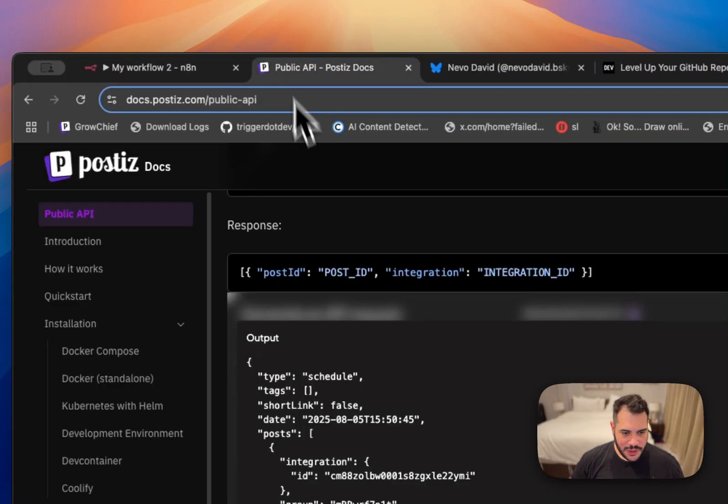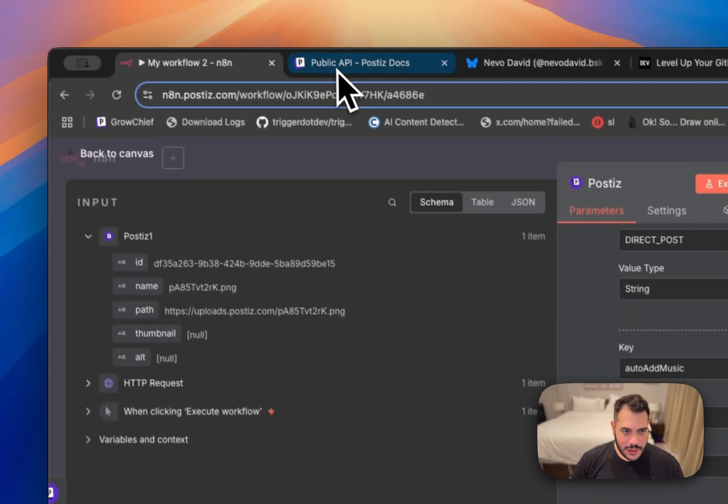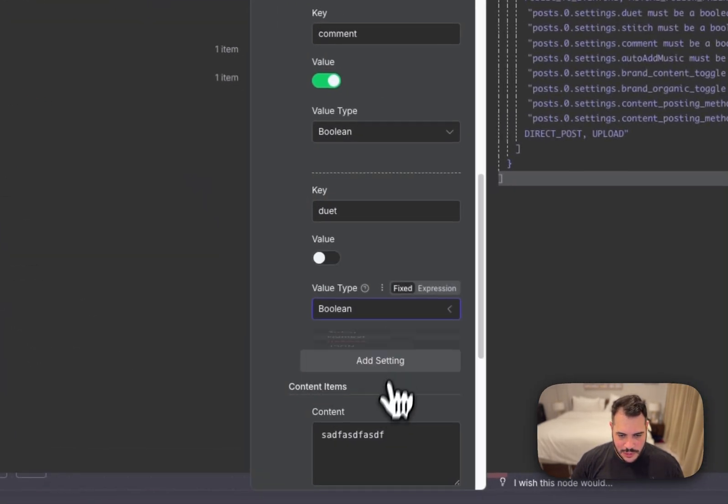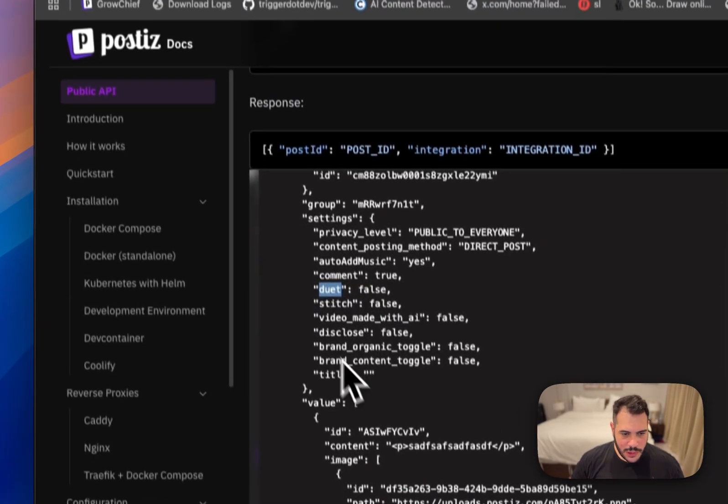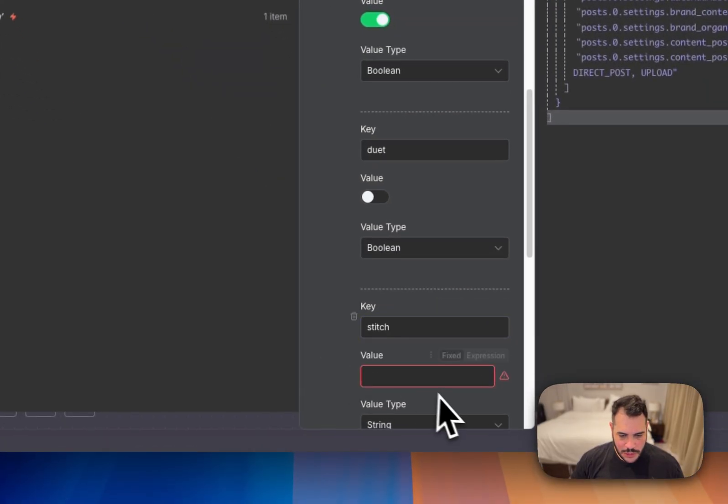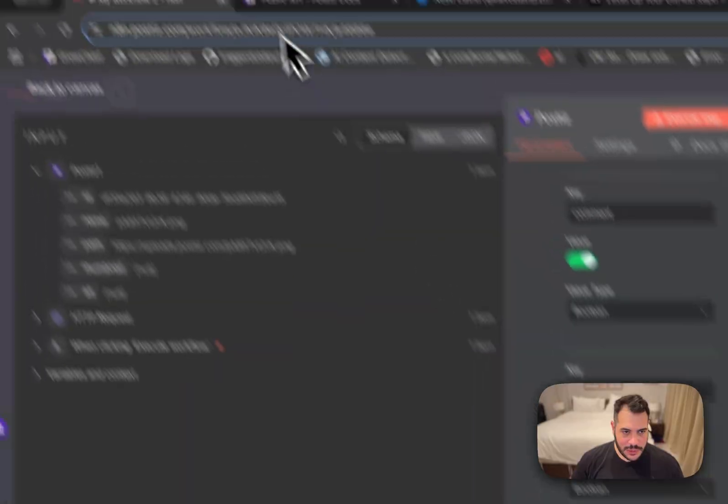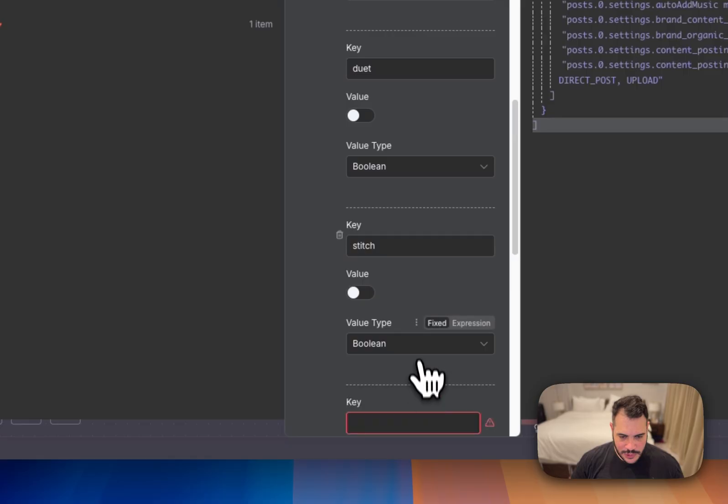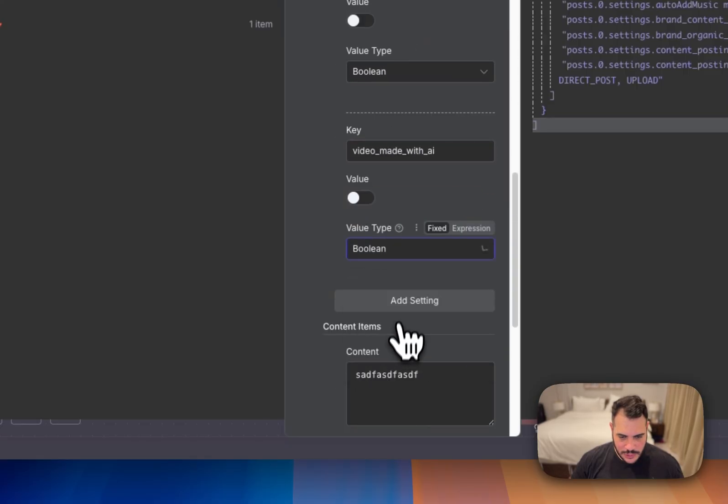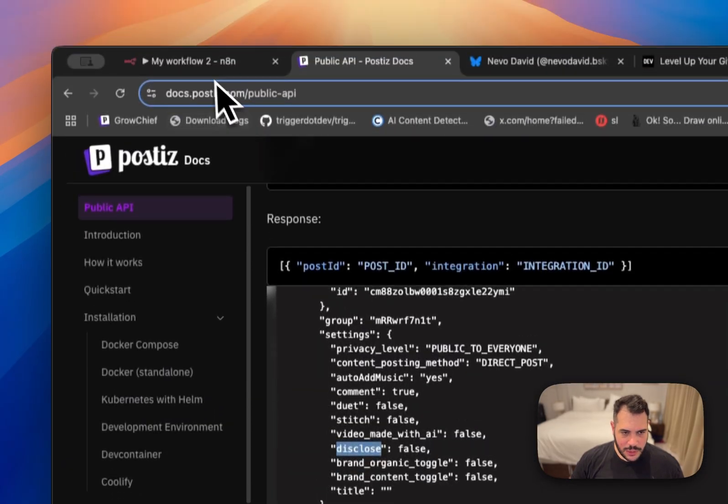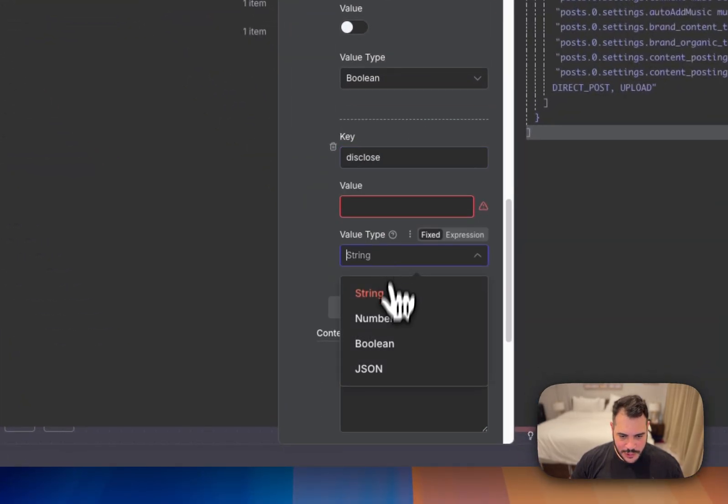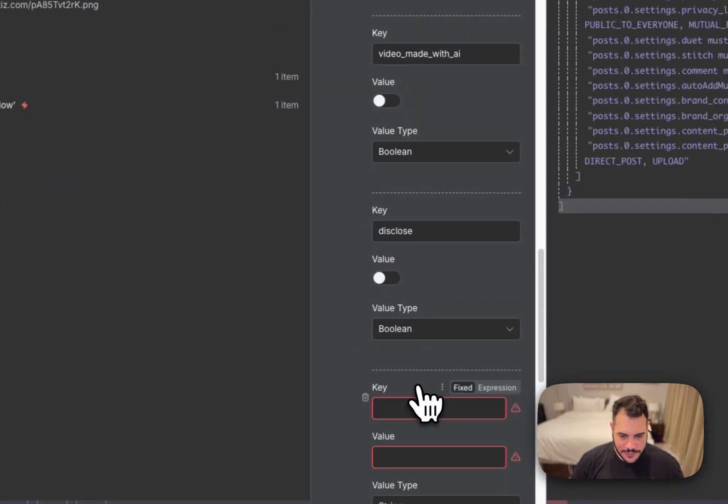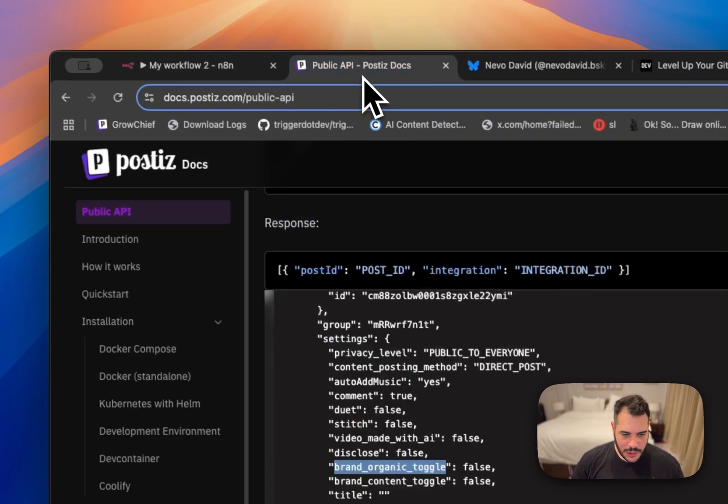And then we have here comment and it's a boolean. So we set it to true and we have here duet and we'll set it to false. This is just false. We have stitch. We'll set it also as a boolean to false. Then we have video made with AI also false and then disclose false and brand organic toggle false. And brand content toggle false.